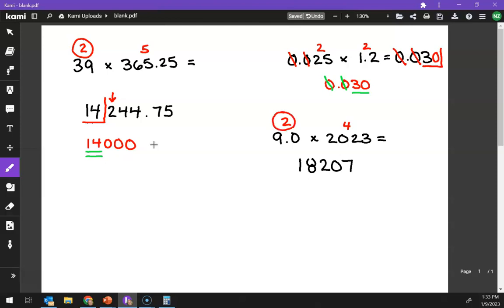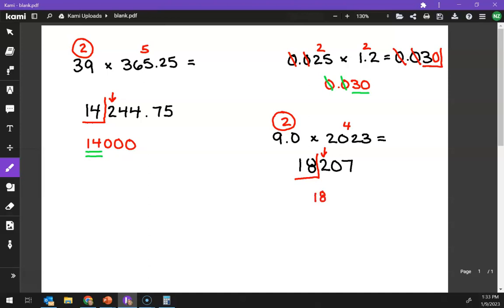So, going from left to right, I want to underline the first two significant digits, and then look at the third. So, is this going to be 18,000 or 19,000? Well, it'll be 18,000, because 2 means round down.